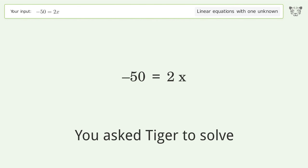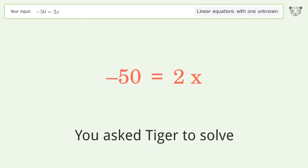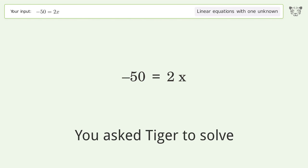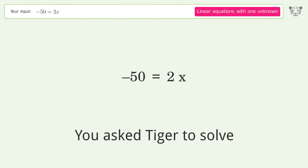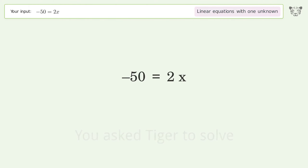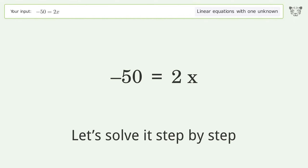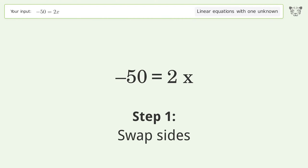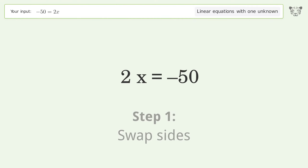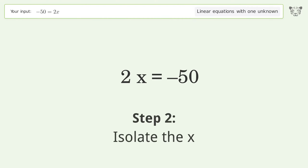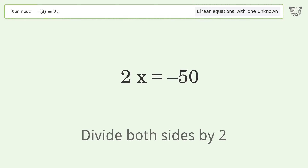You asked Tiger to solve this — it deals with linear equations with one unknown. The final result is x equals negative 25. Let's solve it step by step. Swap sides, then isolate the x by dividing both sides by two.